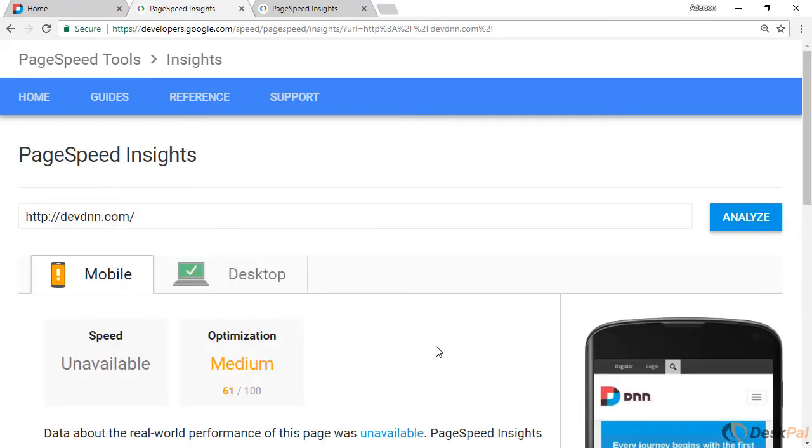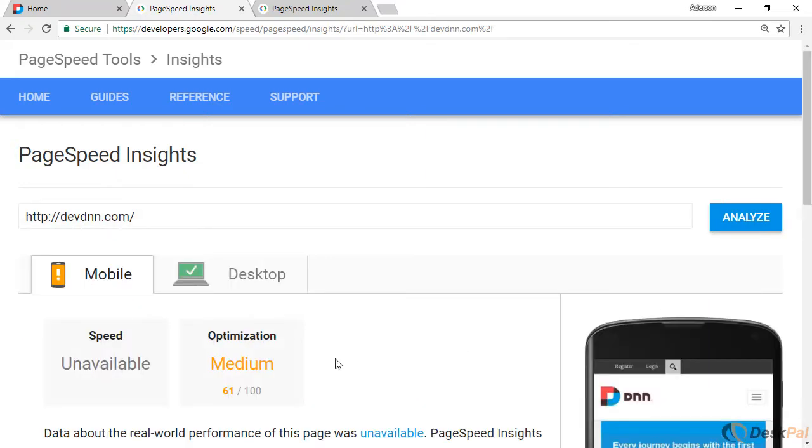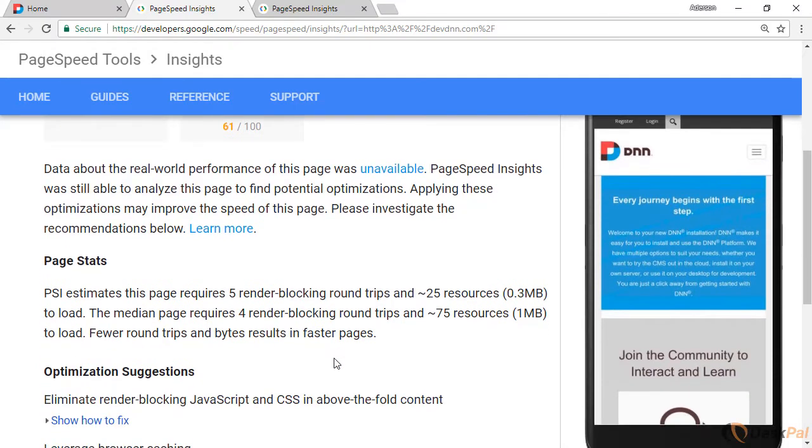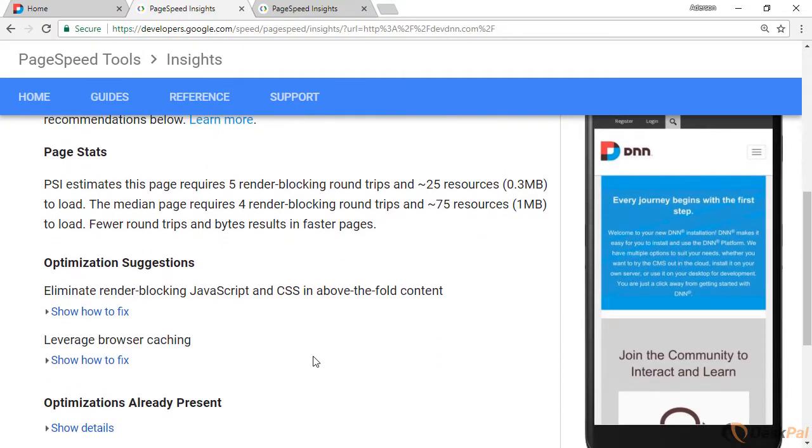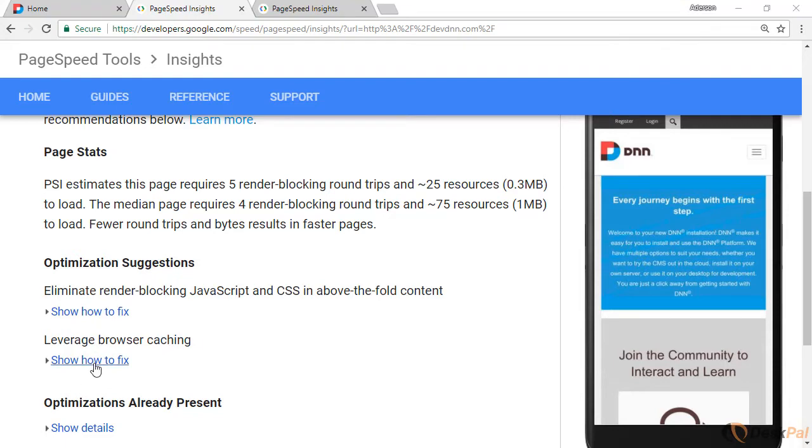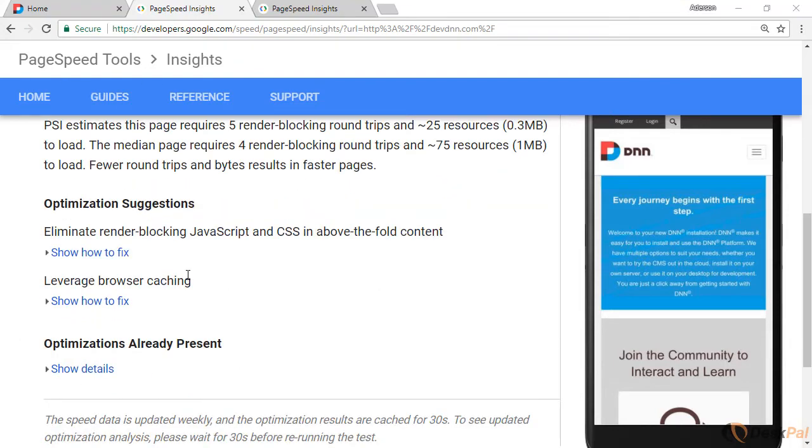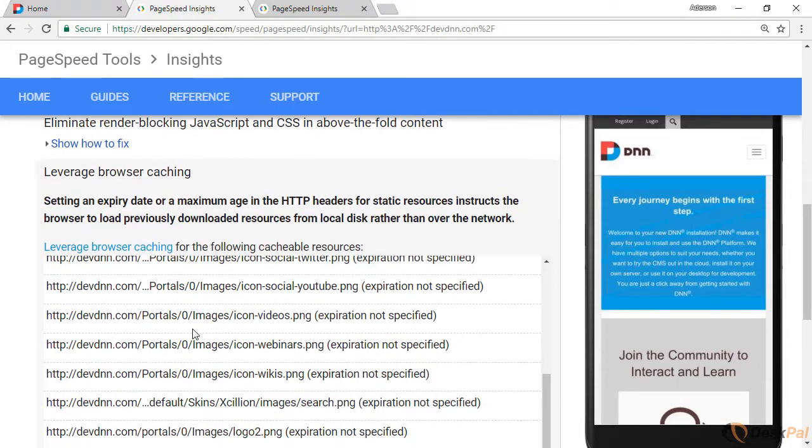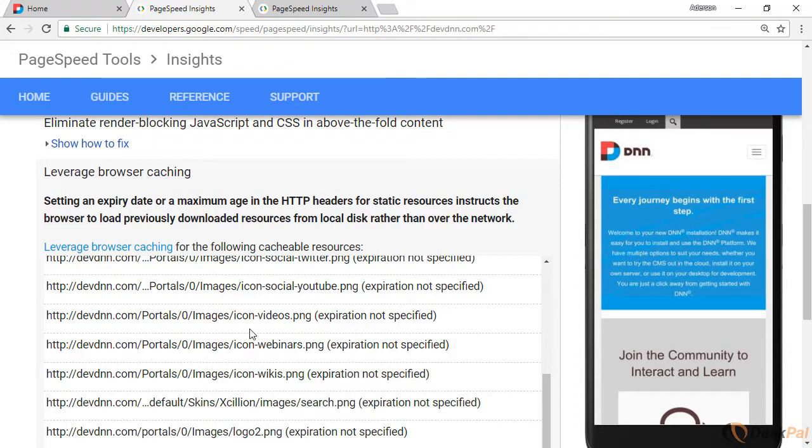If we have a look at the results and we scroll down, you're gonna see that optimization suggestions, it says leverage browser caching. So it's not being leveraged right now. So if you are getting this error and when you click on show how to fix, if the files that are causing the problem with expiration not specified, if they are coming from your site, then you have control to fix that.